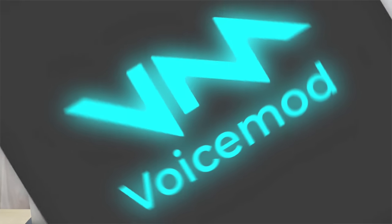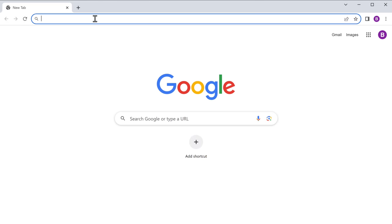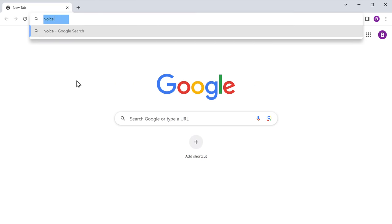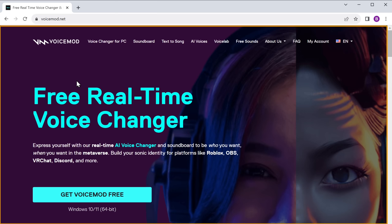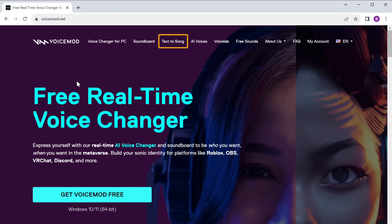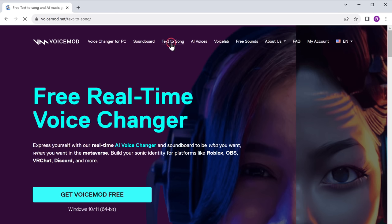So the first one on the list, we have Voicemod. This is definitely a must-try tool that can generate songs for you in just a few clicks. To use this tool, just go to Google and search for voicemod.net and it'll take you to this website. Now click 'Text to Song' and click 'Generate Song for Free'.